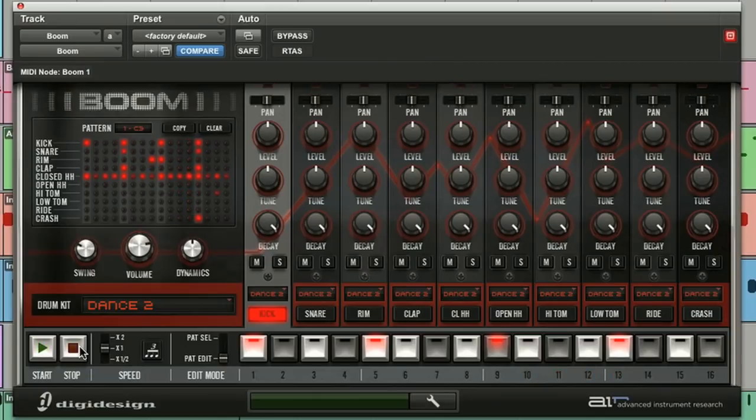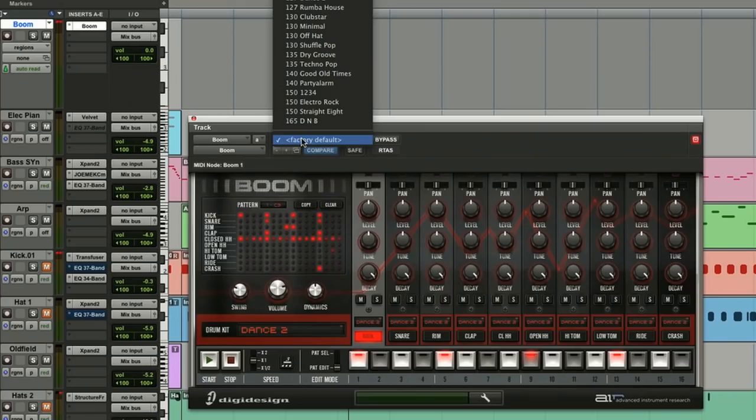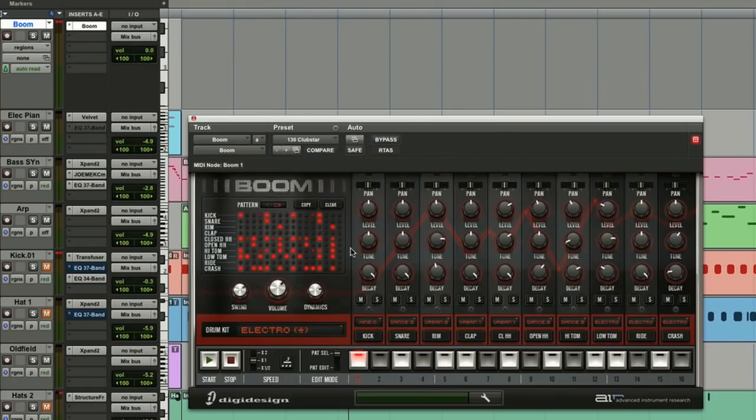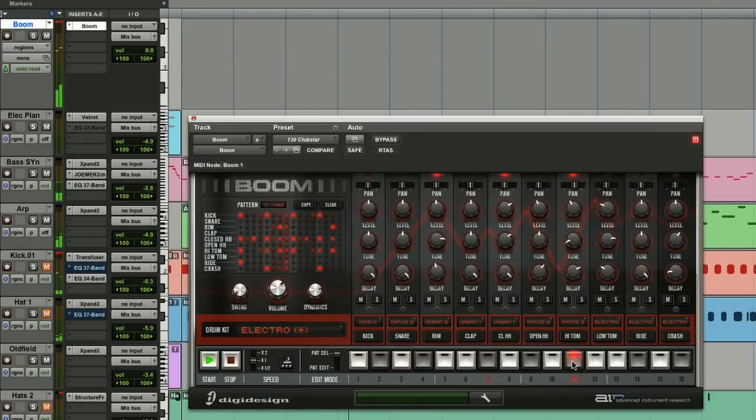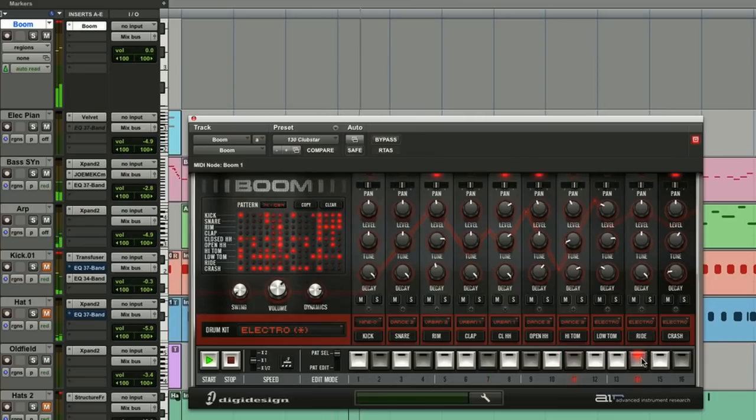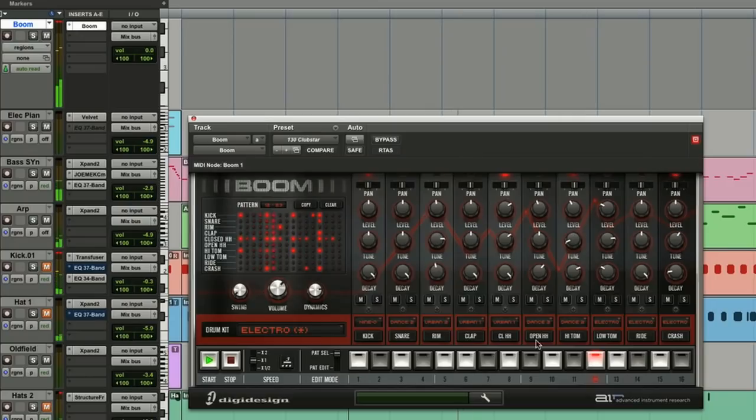And of course Pro Tools will lock automatically to the tempo of your session. That way you can audition all of the patterns that you program in perfect sync with Pro Tools. I'm going to call up the Clubster patch, hit play in Pro Tools, and then start Boom. All patterns will change and clock perfectly with the tempo of your session.